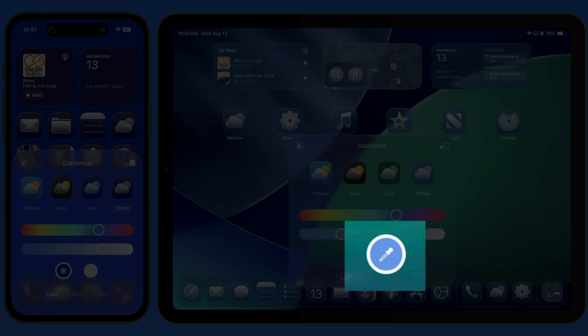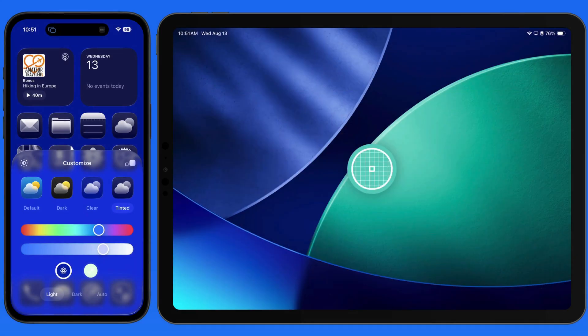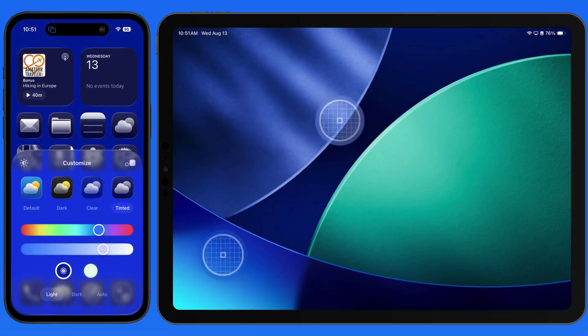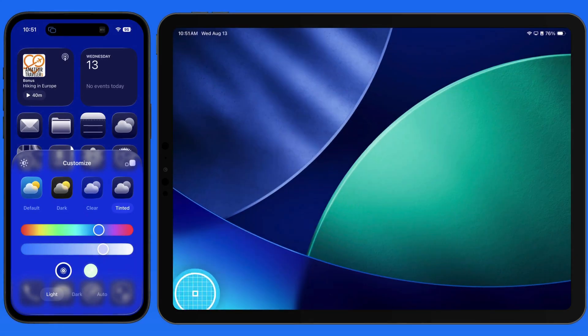Use the eyedropper tool here to select a specific color from the wallpaper to apply as an icon tint.